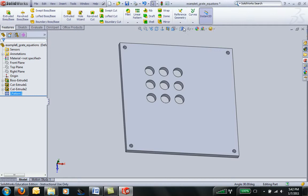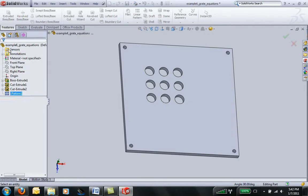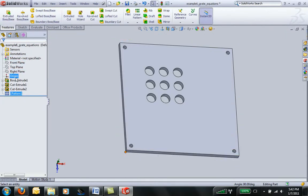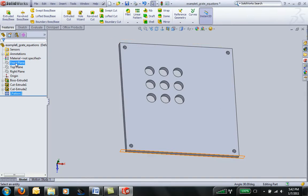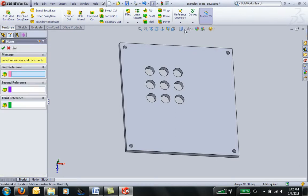I'll insert a plane. Actually, we can probably do this by just using the original planes that are on the part. Well, let's go ahead and add a plane anyway.